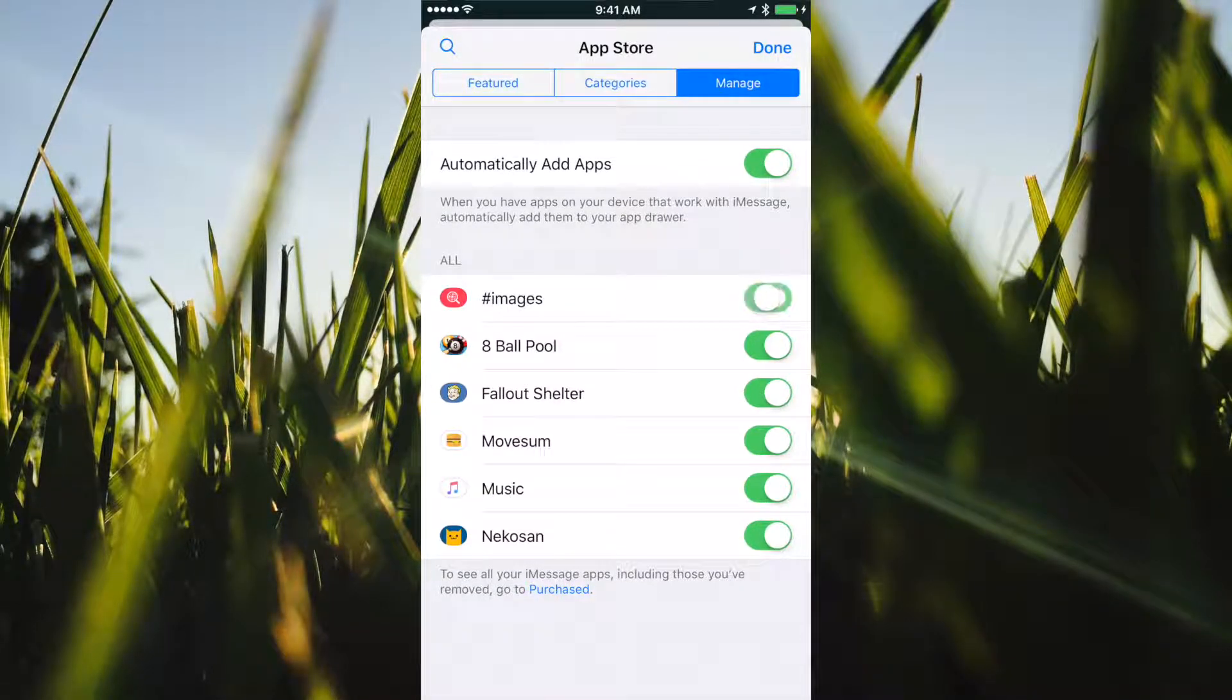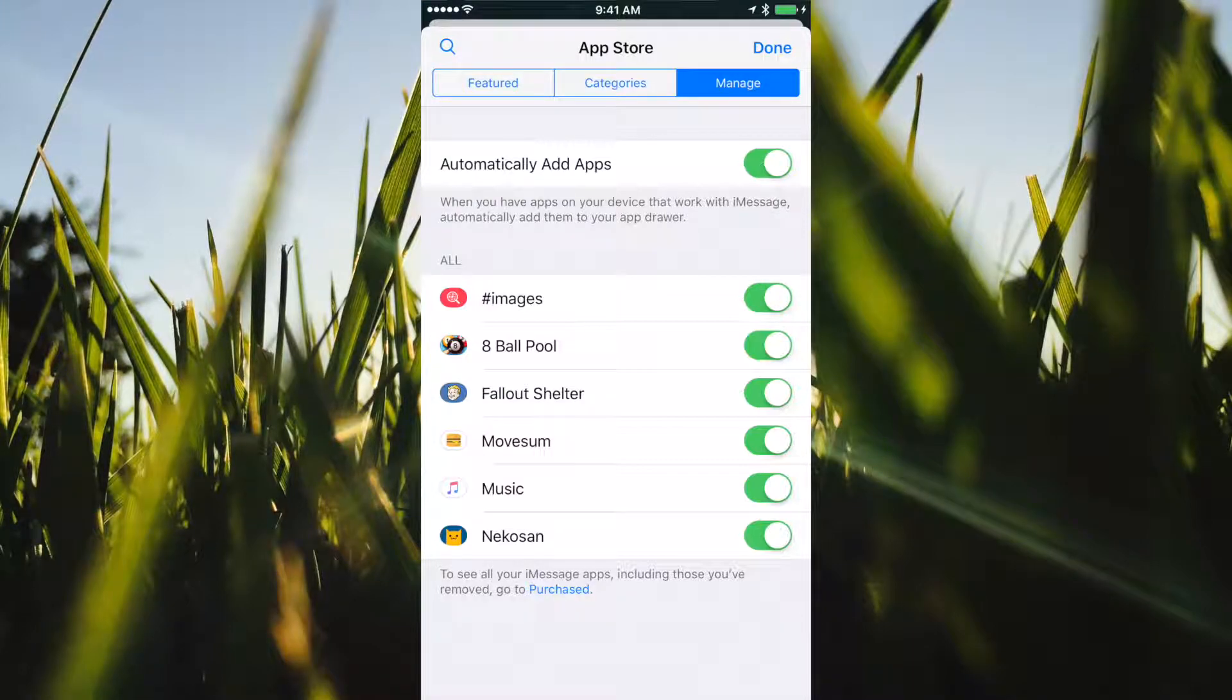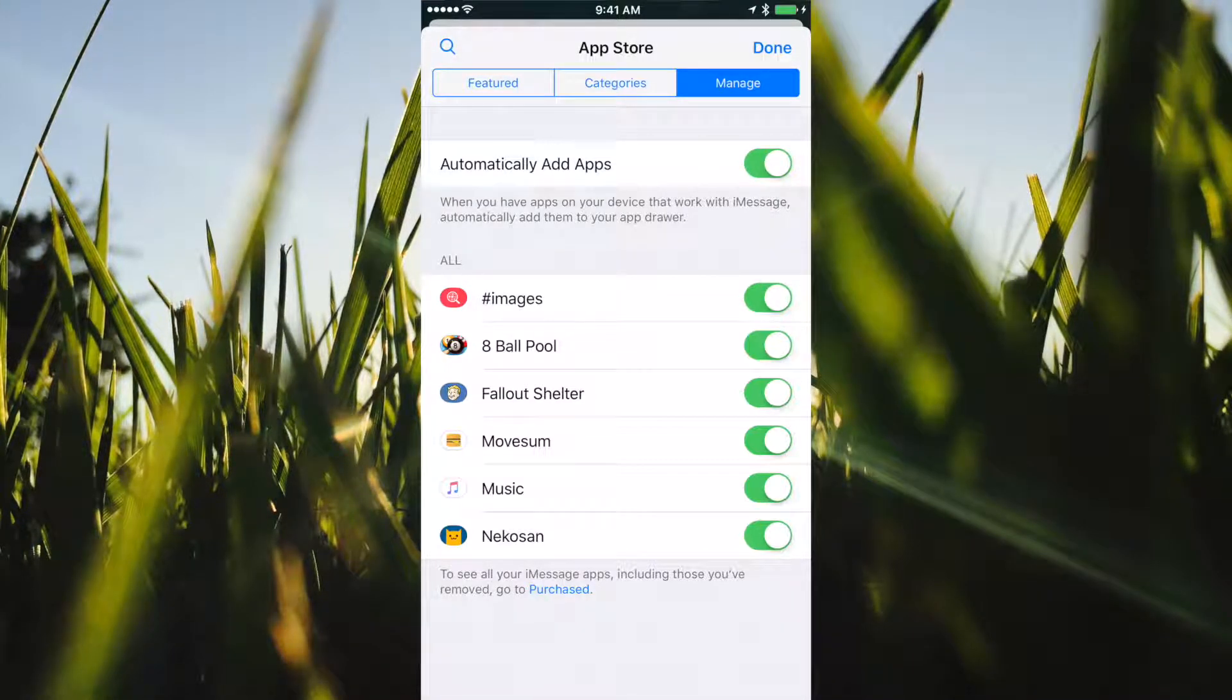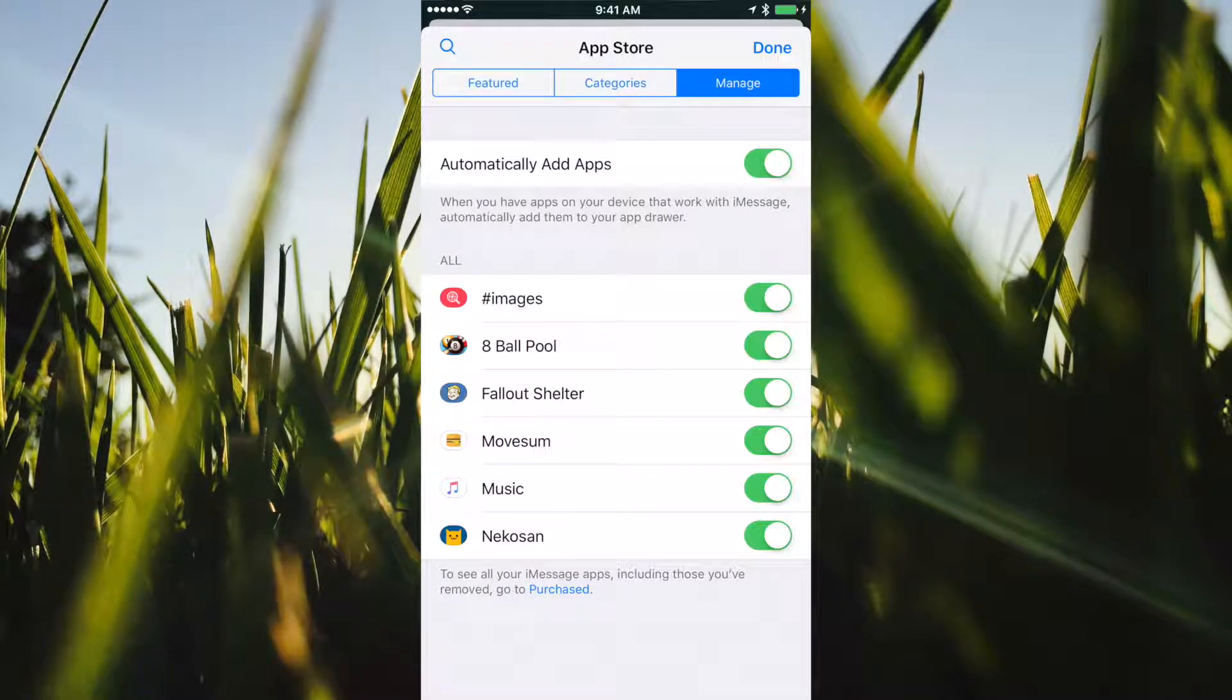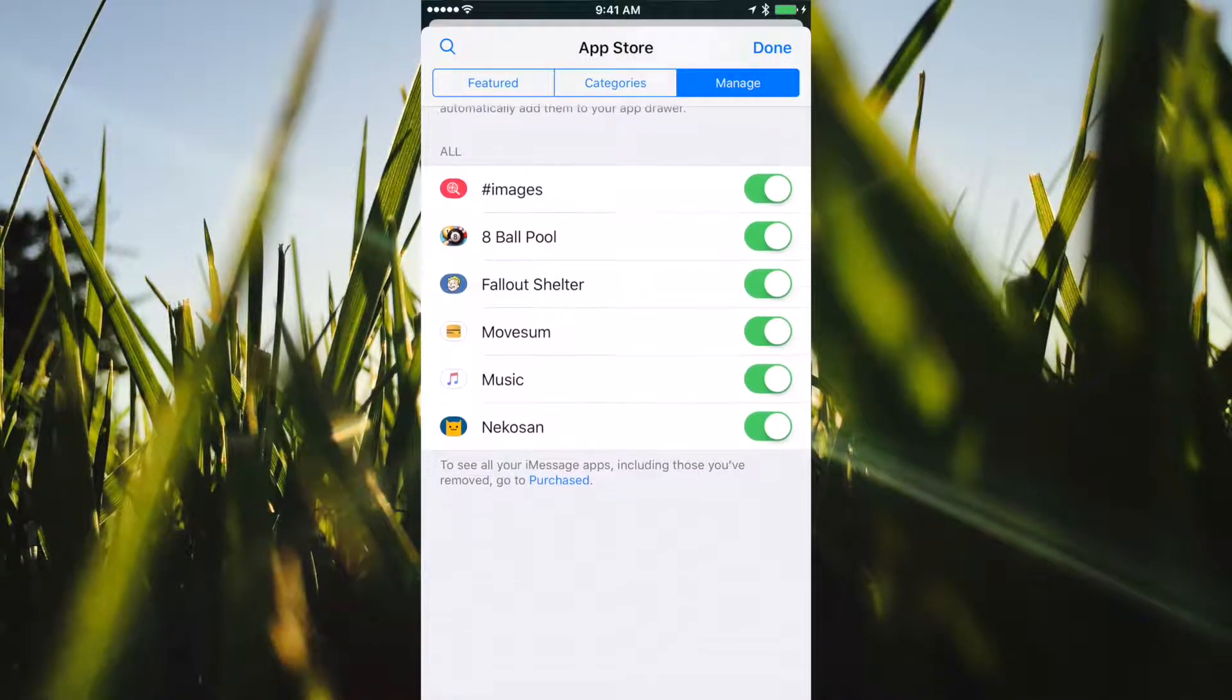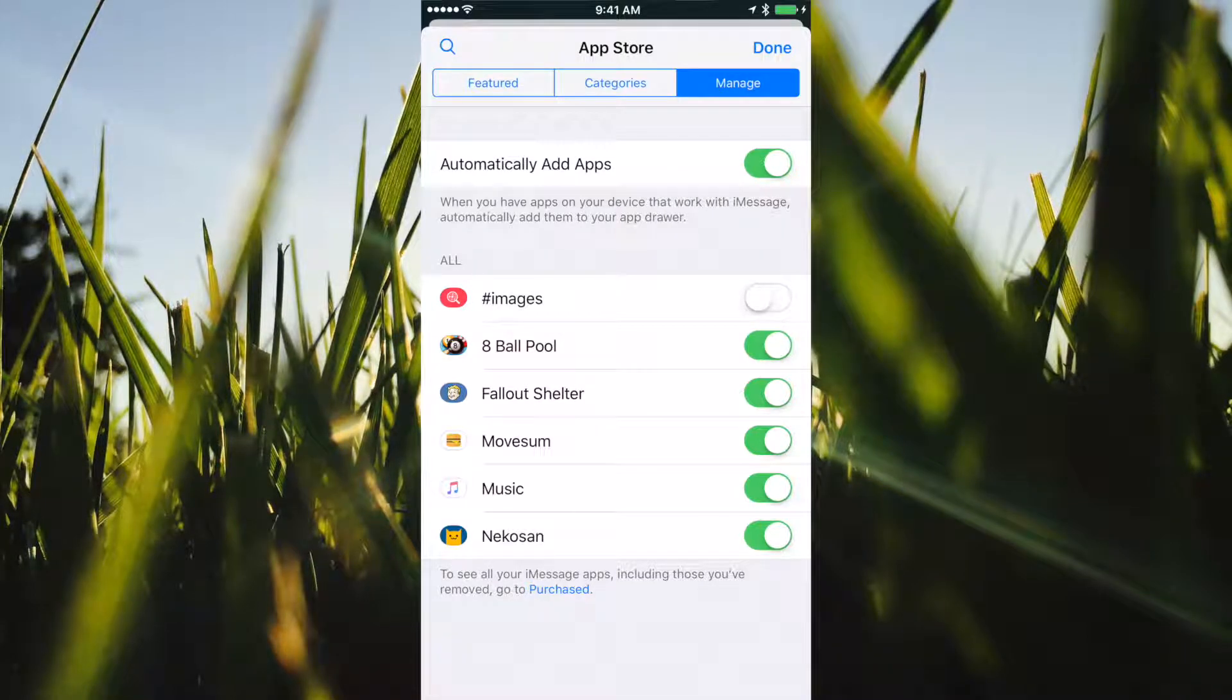You're also able to turn on automatically add apps. This allows the apps to automatically show up. If you do not turn this on, they're not going to automatically show up, so they'll just sit in here off like this.